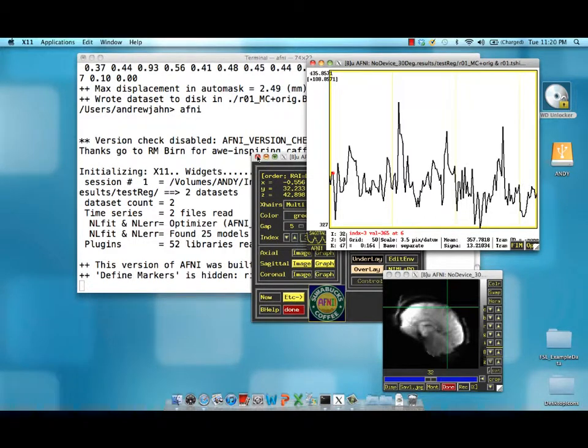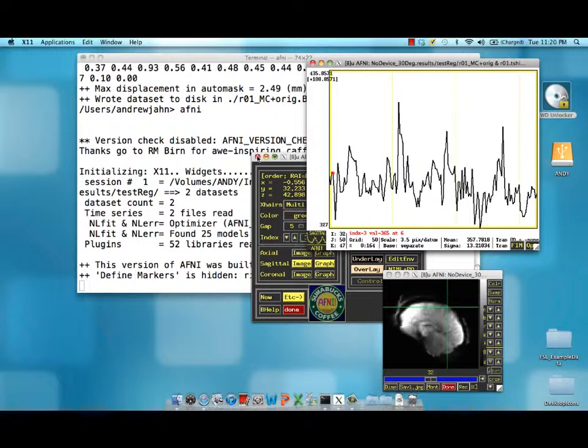It's always good to check your volume registered motion corrected data to see whether anything was thrown way off.